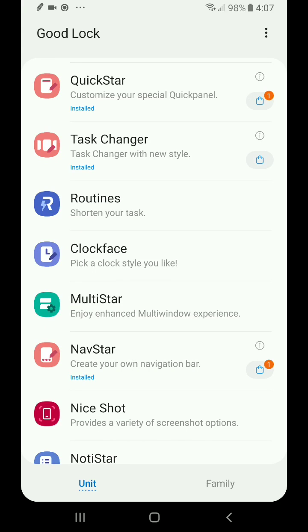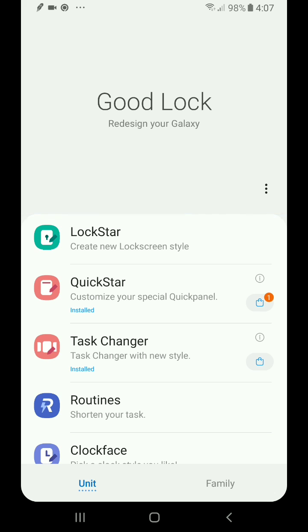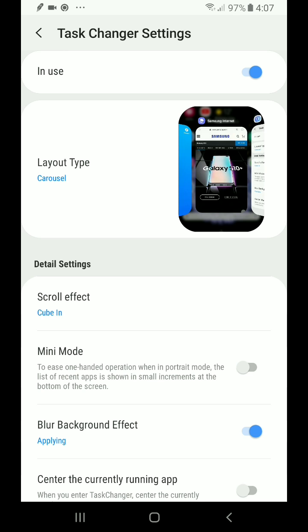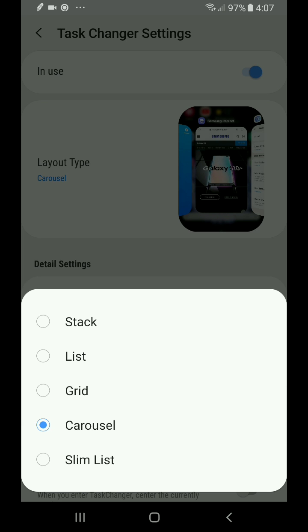So what we're going to be primarily looking at here is the task changer. Now in the task changer, you can see that I currently don't have it in use. But if I want to change how I see my open applications, I simply select this little option here, and you can see that if I click on layout type, I can choose carousel, which is what the default is, which just changes the orientation of some of those windows.